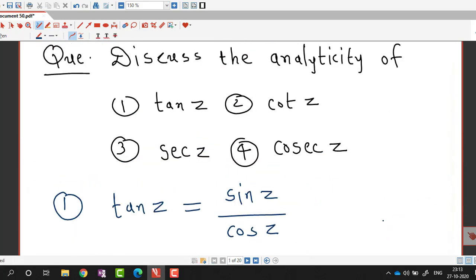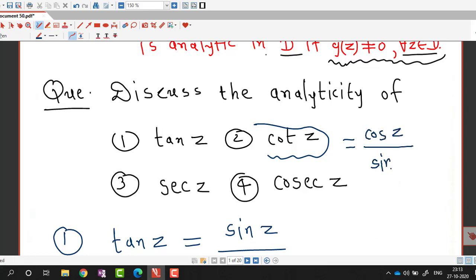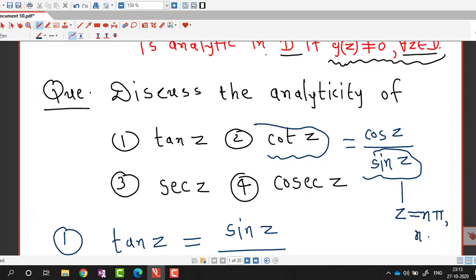Similarly, cot z can be written as cos z over sin z. Both are entire functions, so cot z is not analytic at points where sin z is 0, that is at z equal to n*pi for any integer n. So cot z is analytic at every point different from n*pi. Similarly we can decide the points of analyticity for sec z and csc z.